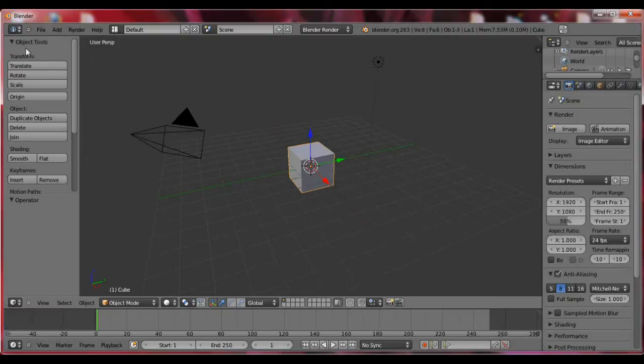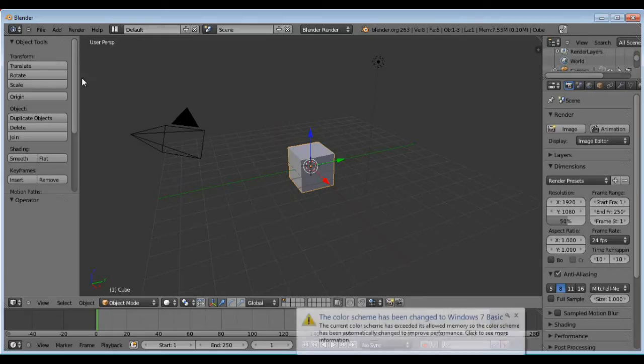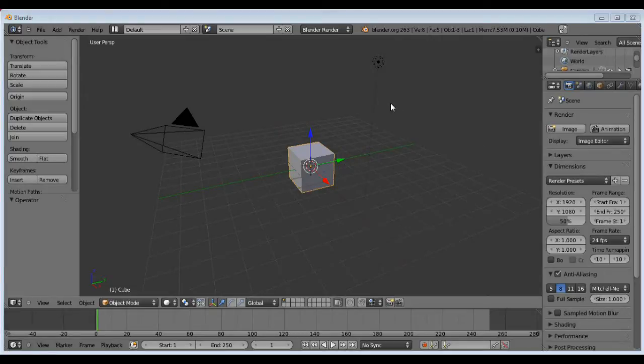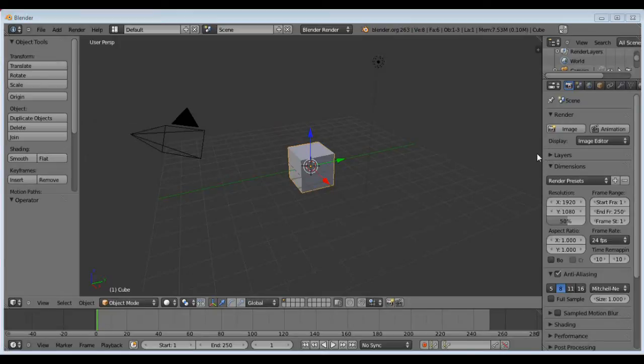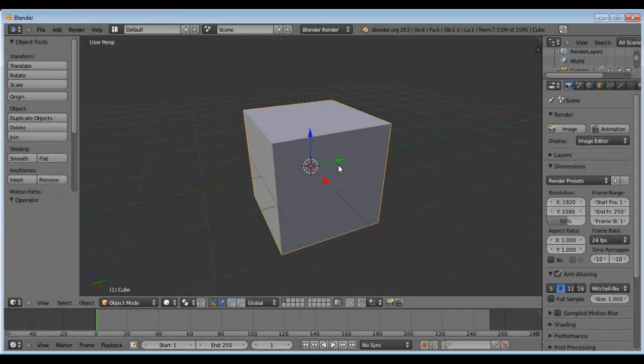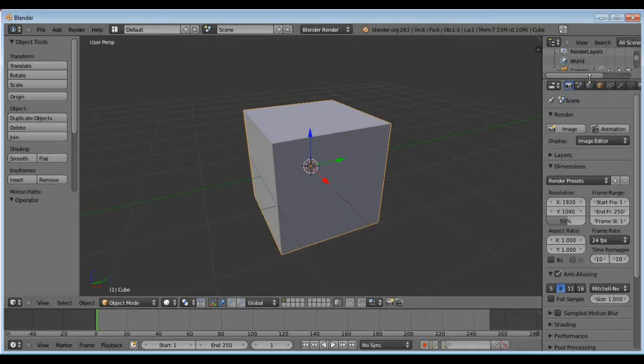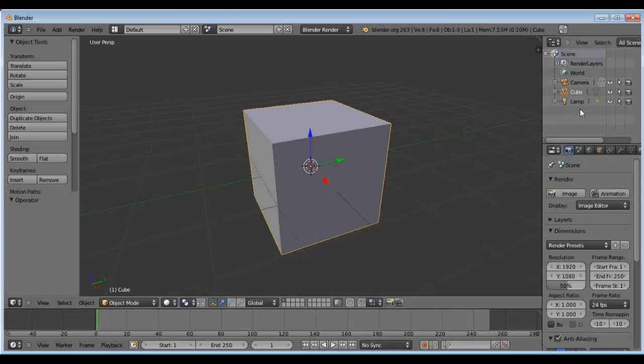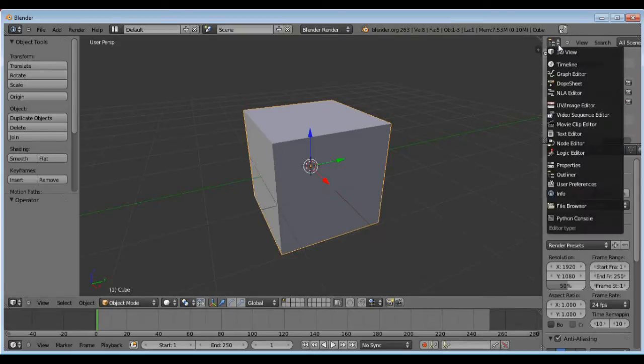This will basically be an introduction to Blender. I myself am a Lightwave user from way back. I started when it was VideoScape 3D and Modeler was a separate package back on the Amiga. So I'm loading up a default project here and I'm going to start with the basics. The first thing I noticed when I started using Blender is the interface takes a little getting used to, but we're going to start with this basic cube shape here and transform this into an asteroid shape. This is the default configuration in Blender.